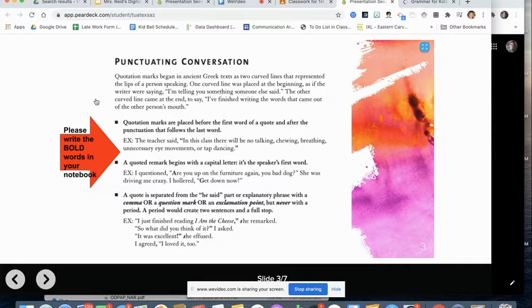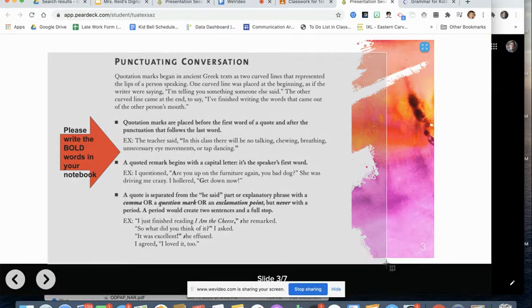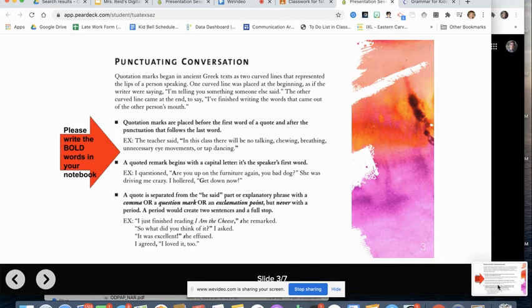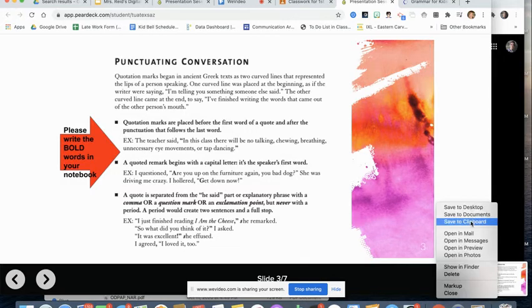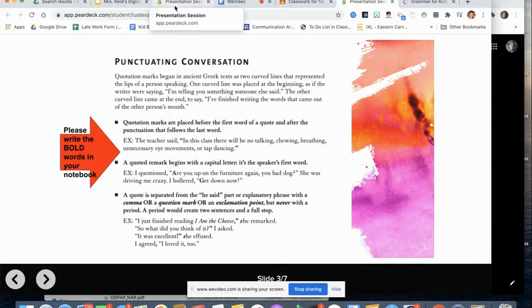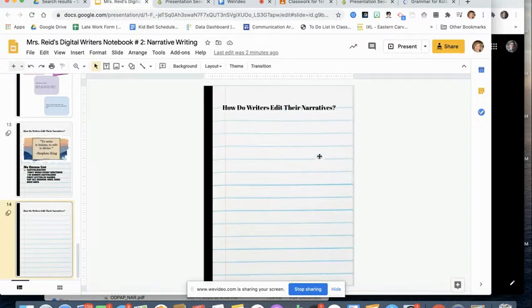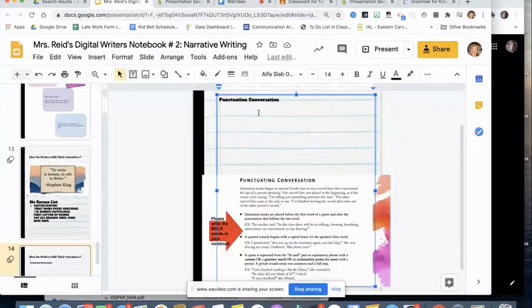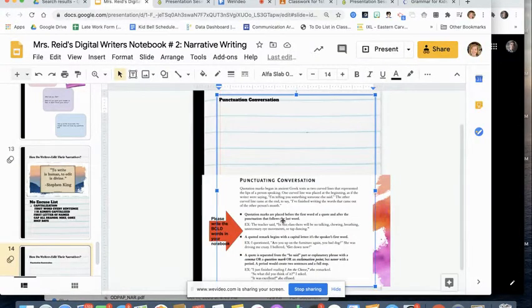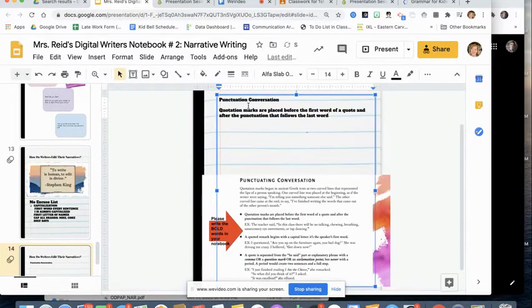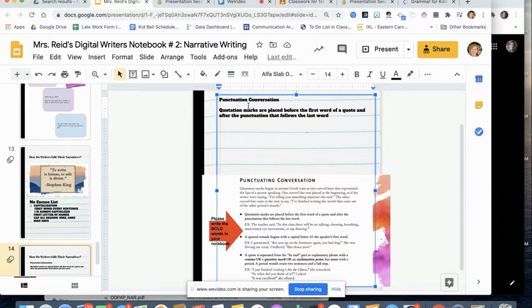So for those of you who are digital what you are going to do is you're going to do a screenshot. And I want you also to write this yourself. So you're going to copy it. Do the screenshot. Go over to your notebook. Put it over to the side here. Then you're going to paste it in. And then you are going to go ahead and write that first sentence out. So quotation marks are placed before the first word of a quote and after the punctuation that follows the last word. And then I want you to do an example.